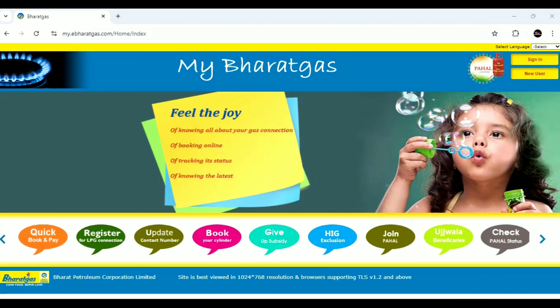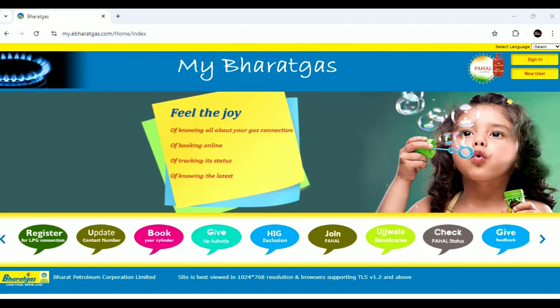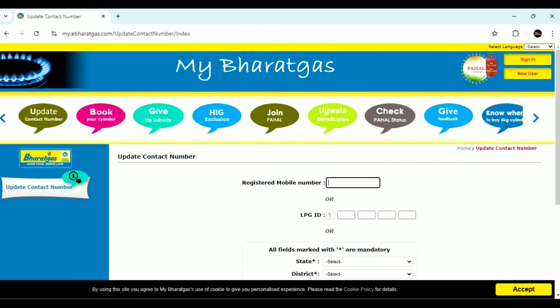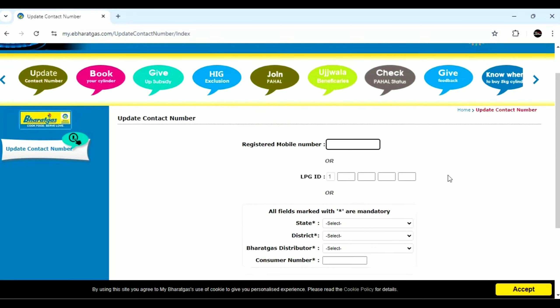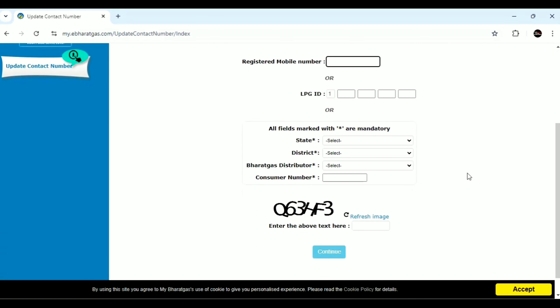In this video, we will be able to get the new mobile number. Click on the new update contact number. Now we will be able to retrieve the details of the Gas Connection. One option is that you will be able to register the new mobile number.